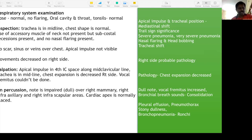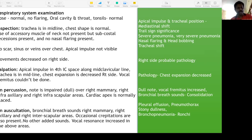On percussion: note is impaired/dull over the right mammary, right infra-axillary, and right infrascapular areas. It is impaired dullness — not stony dull. Cardiac apex is normally placed in the fourth intercostal space along the mid-clavicular line. On auscultation: bronchial breath sounds heard over right mammary, right axillary, and right infrascapular areas. Occasional crepitations present. No other added sounds. Vocal resonance is increased in those areas.